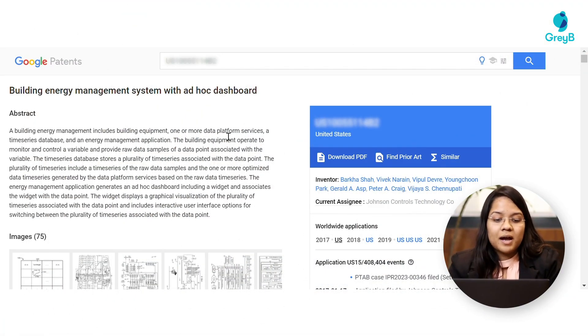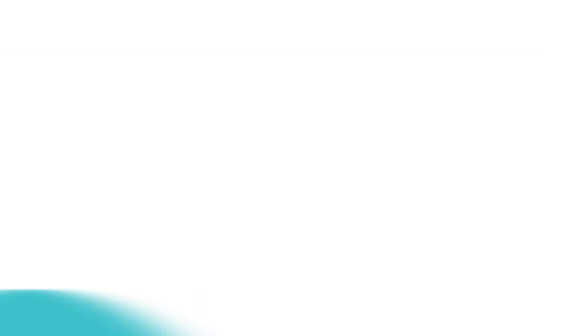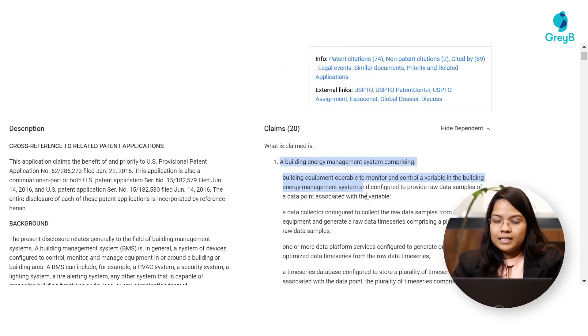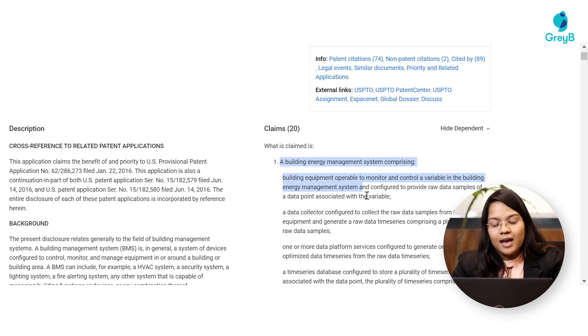Let me quickly move to our first strategy. To give you an overall idea, this patent is regarding a building energy management system. Now if we want to understand the patent claim, what we can do is start by reading it line by line. For example, in the first line it has been mentioned that building equipment is used to monitor and control a variable in the building. From this line itself we can understand there must be some sensors controlling some variables in the building — but what are these variables?